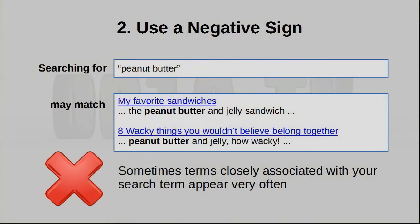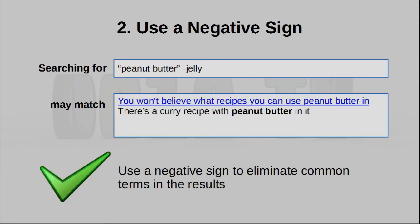Tip number two: the negative sign. Sometimes when you perform a search you may find that there are a lot of results that aren't relevant to you and they all have something in common. What you can do is simply add that term into your search bar but put a negative sign before it. This tells Google to ignore that word, so results containing it will not appear in your search results.